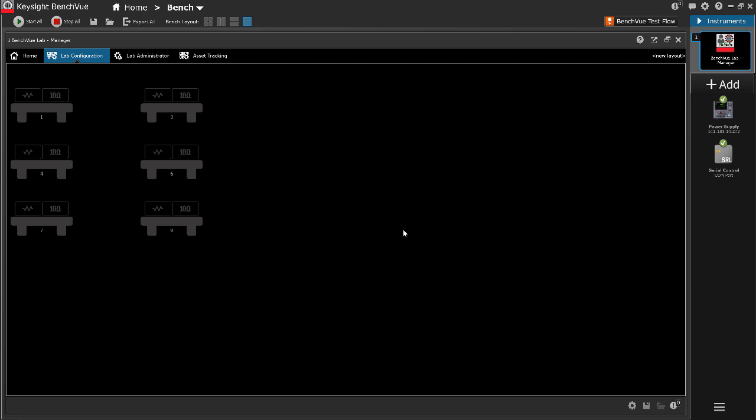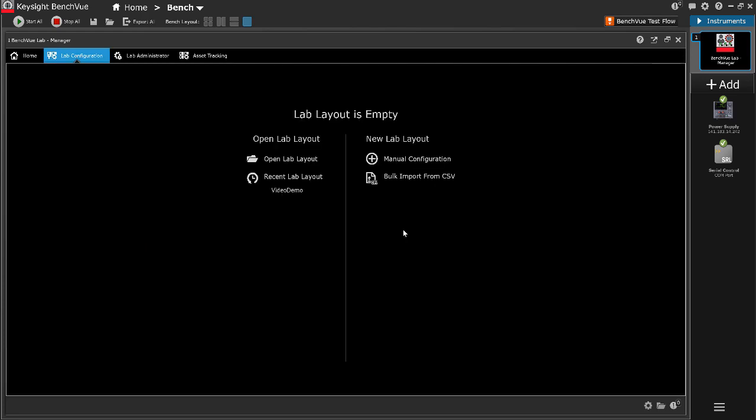The saved lab layout can be opened by clicking the open lab layout and select the saved file. All recently used lab layouts will also be listed on the lab configuration tab homepage.